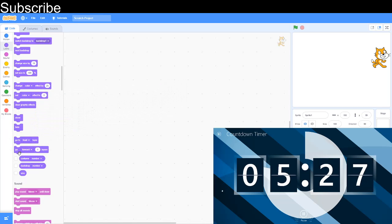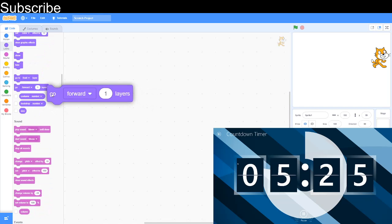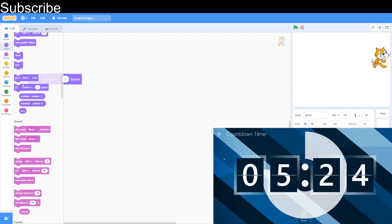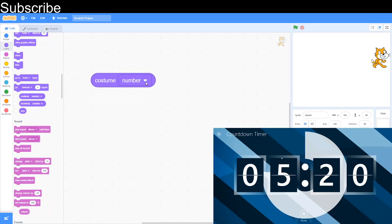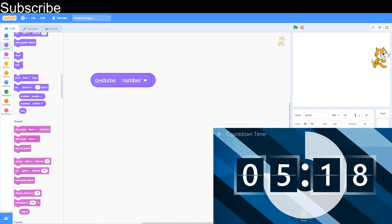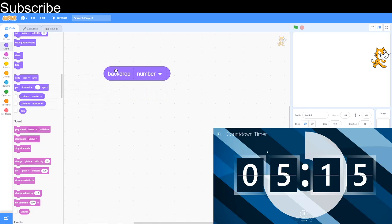Costume number, costume name, backdrop number, your backdrop name, and then size is how big this sprite is.